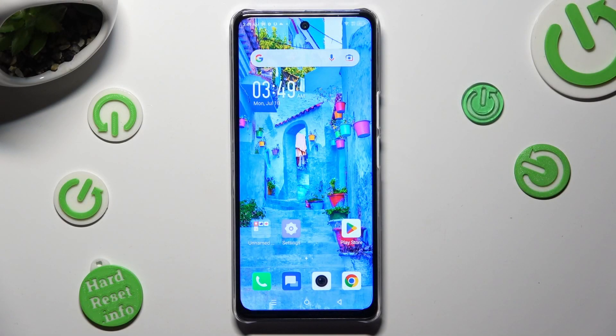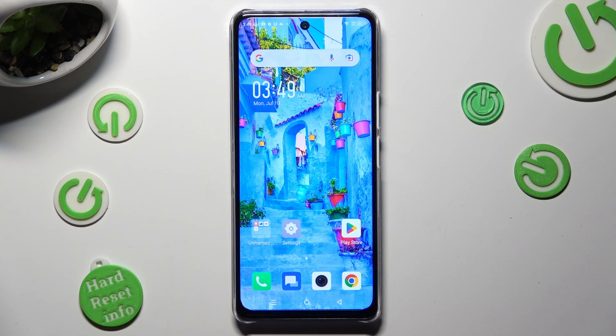Hi, in front of me is Infinix Noteworthy 5G and today I would like to show you how you can manage auto-correction.